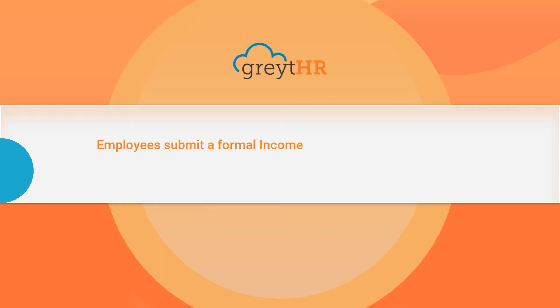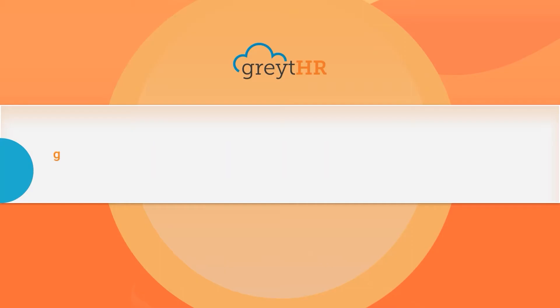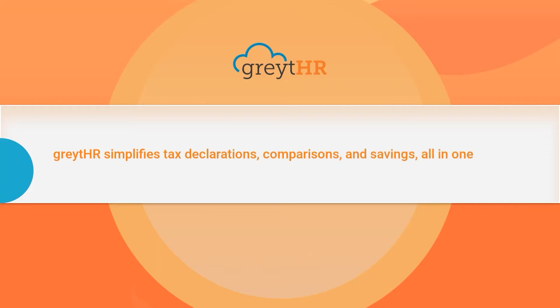Employees submit a formal income tax declaration to their employers at the beginning of each financial year. GreytHR simplifies tax declarations, comparisons, and savings, all in one click.